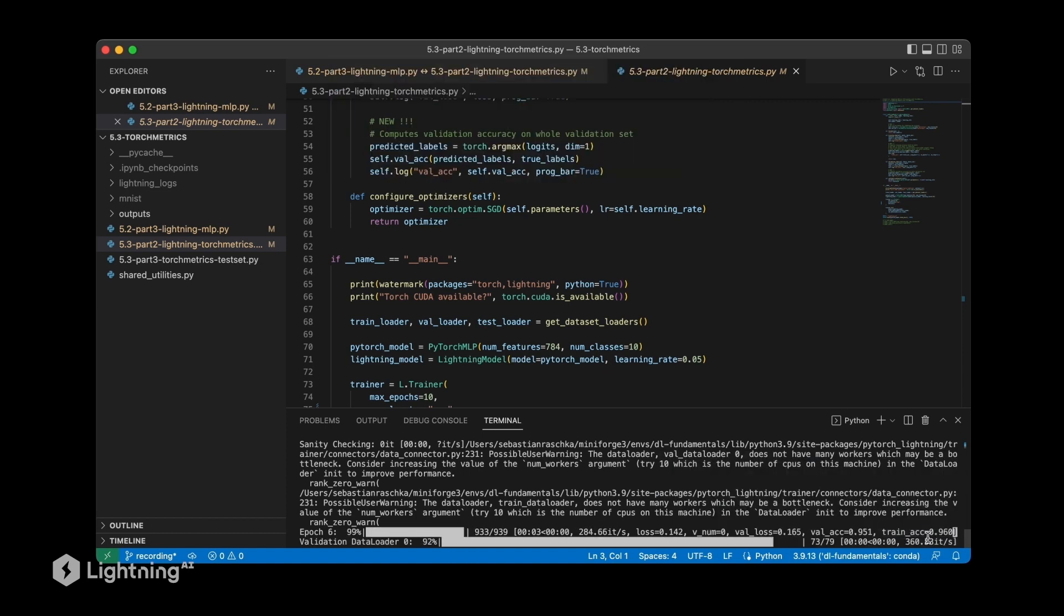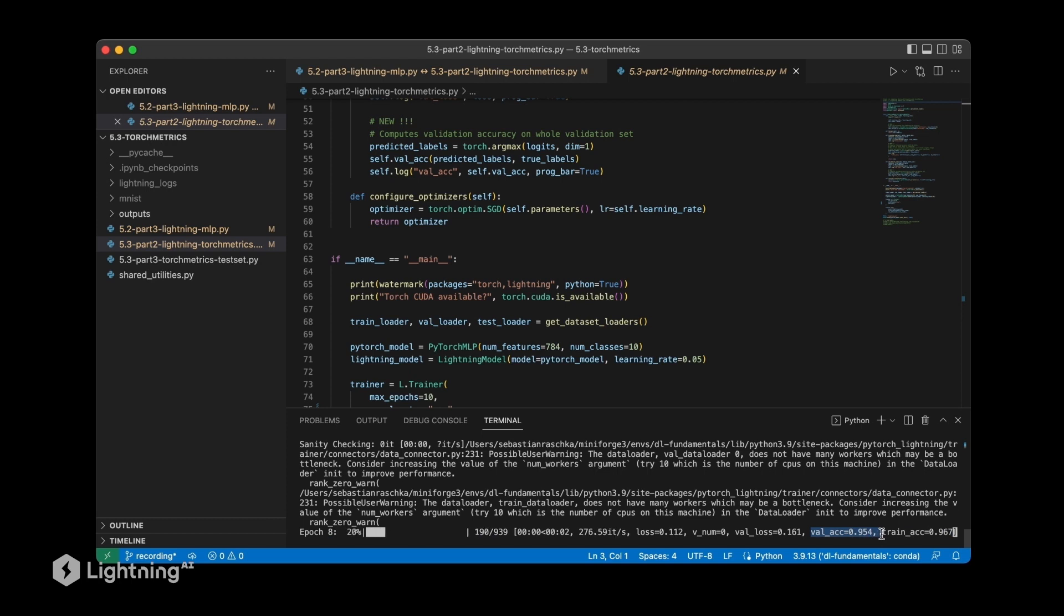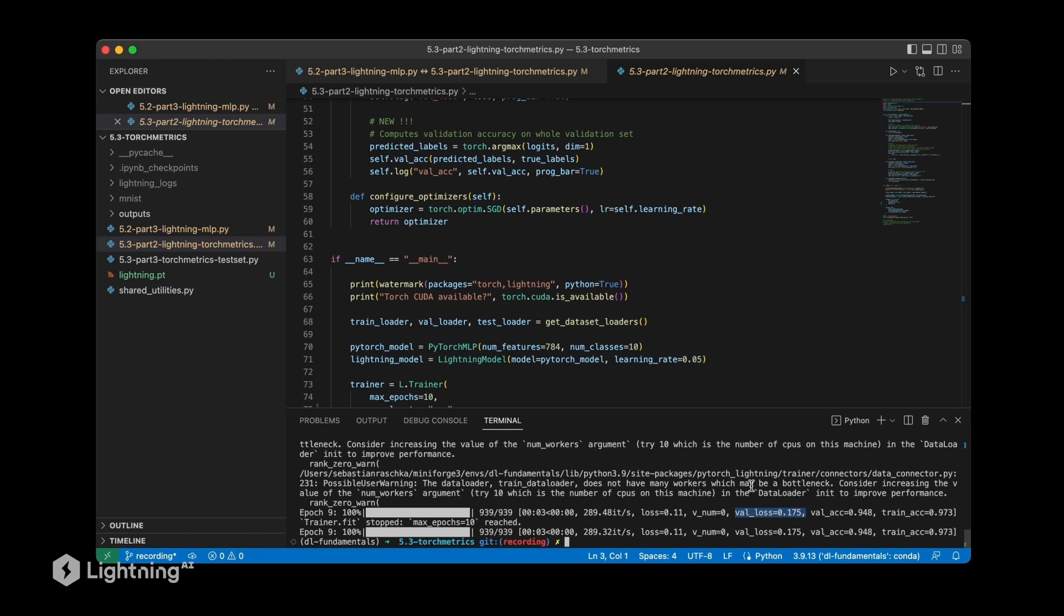We can see the training accuracy is now displayed during training along with the validation set accuracy and the validation loss. Here we see the final model after training. There's only one more thing missing and that's the test accuracy, which will be the topic of a future video. In this video we learned how we can use torch metrics to make the computation of the accuracy more convenient during training. In the next video we will also learn how we can use torch metrics for the test set evaluation.